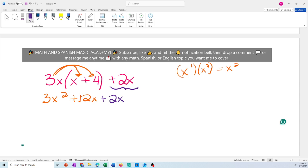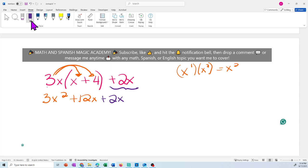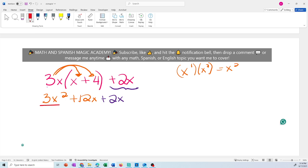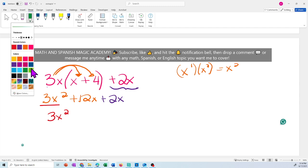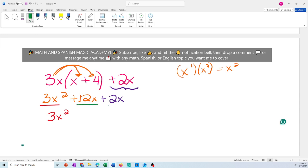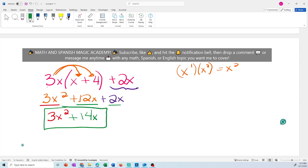The 3x does not multiply the 2x because 2x is not inside the parentheses. Now simplify — we don't have another x squared term, so we leave 3x squared as is. For the x terms: 12x plus 2x — 12 plus 2 is 14x. Remember you're adding, so you leave the exponent as 1, not x squared. The final answer is 3x squared plus 14x.